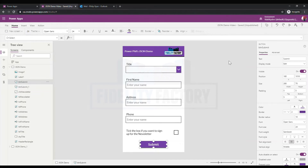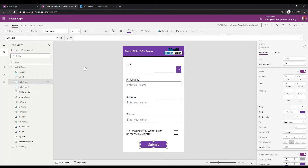Hi there, this is Power Phil and I'm going to go through today a video on how to send information from your Power App to Flow or Power Automate using JSON. I'll gather up information inside a Power App and package it up with JSON to send over to a Flow, and we're going to look at that today to see how that works.